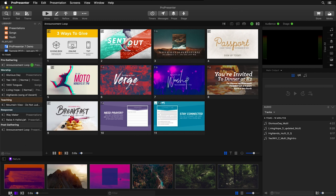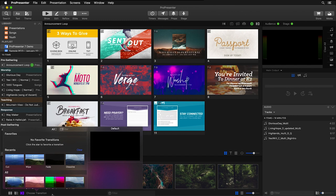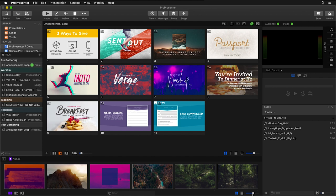Below our media bin, we have quick access to the global media transitions like cut, dissolve, and advanced transitions that we can choose from the list above. We can also filter through our content, change how it looks, and change our thumbnail size. We have very similar options for our presentation area.